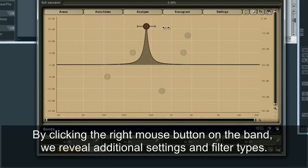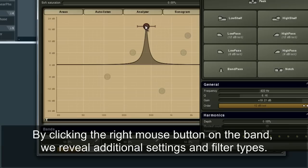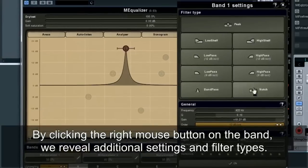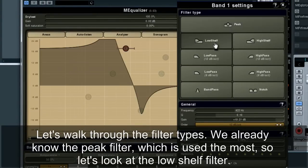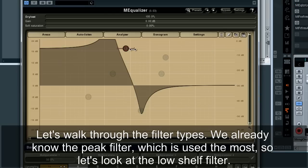By clicking the right mouse button on the band, we reveal additional settings and filter types. Let's walk through the filter types. We already know the peak filter, which is used the most, so let's look at the low shelf filter.